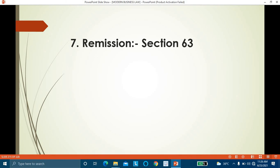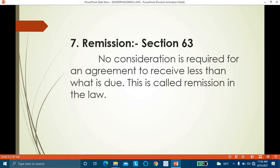The seventh exception is remission. As per Section 63, no consideration is required for an agreement to receive less than what is due — this is called remission. Example: A has to give 1,000 rupees to B, but A only has 700 rupees. B says: 'Give me 700 rupees and I will treat it as full payment of 1,000 rupees.' B has agreed to receive less than what is due. In case of remission, he is accepting less than what is due but getting nothing in return — there is no consideration. Even though there is no consideration, remission is a valid contract.